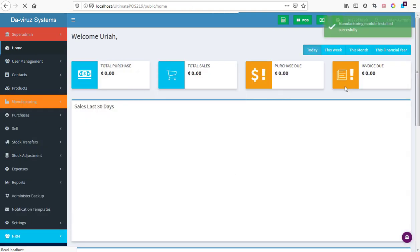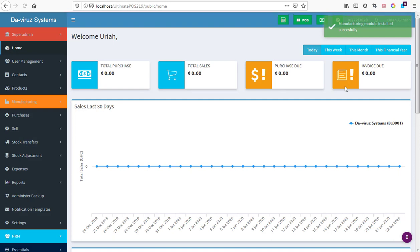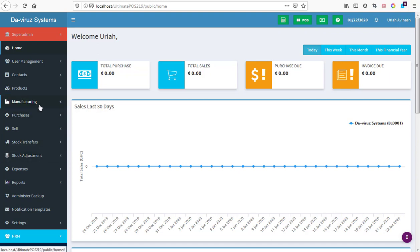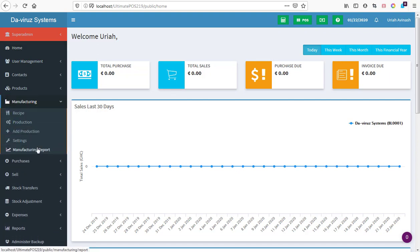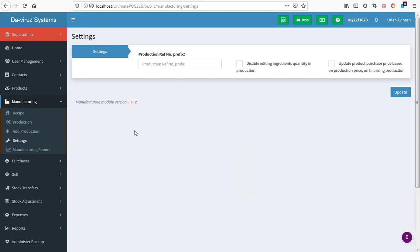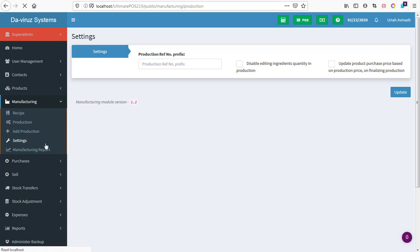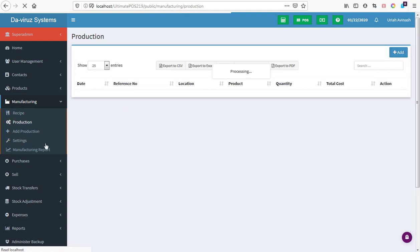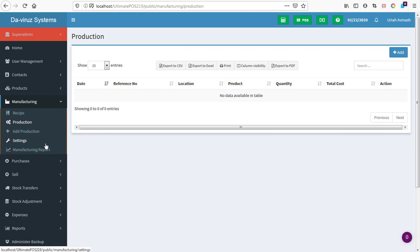Our manufacturing module installed successfully. We are done installing our manufacturing module. When we go to manufacturing module we have settings, recipes, productions, add productions and so forth. Manufacturing module version 1.2 with productions and add recipes. We are done installing all modules of Ultimate POS Stock Management System.